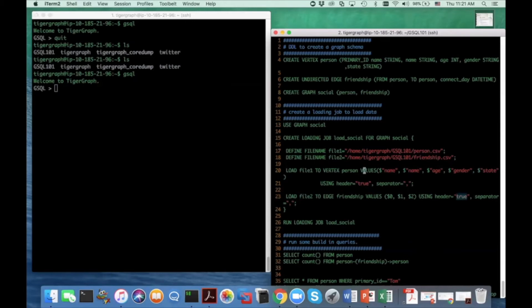Similarly for file2, I also say header equals true so I tell the loader to skip the first line, and I tell the loader to use the comma as the tokenizer delimiter. I map column zero to the from field, column one to the to field, and column two to the connect_by attribute. This can scale from two loading statements to hundreds of loading statements, so it's essentially a powerful integration loading language. After defining this loading job, you can run it using the syntax 'run loading job' followed by the loading job name, and it will kick off the loading.